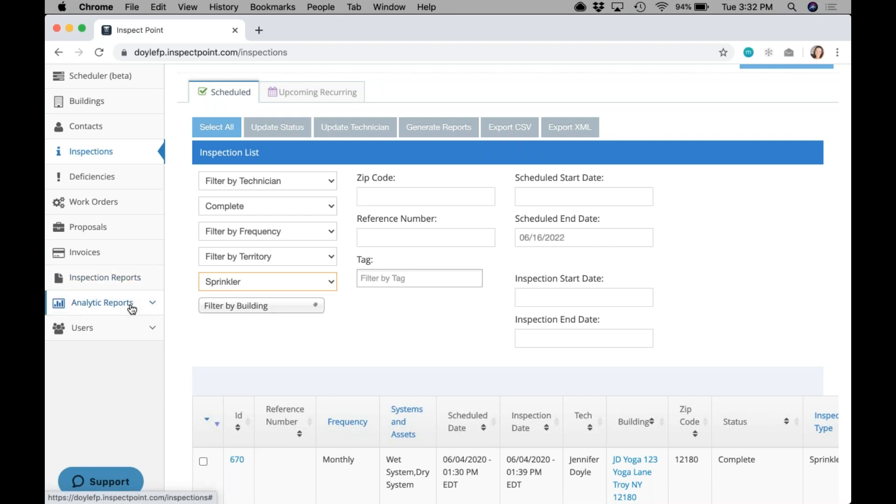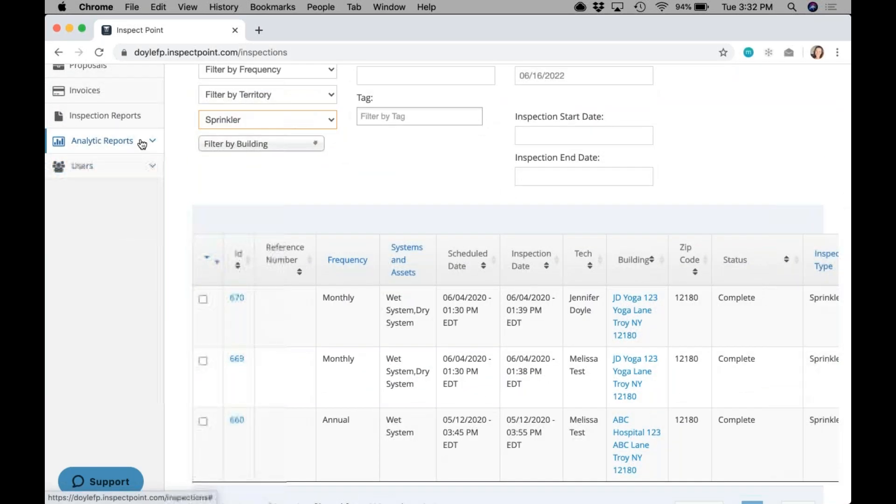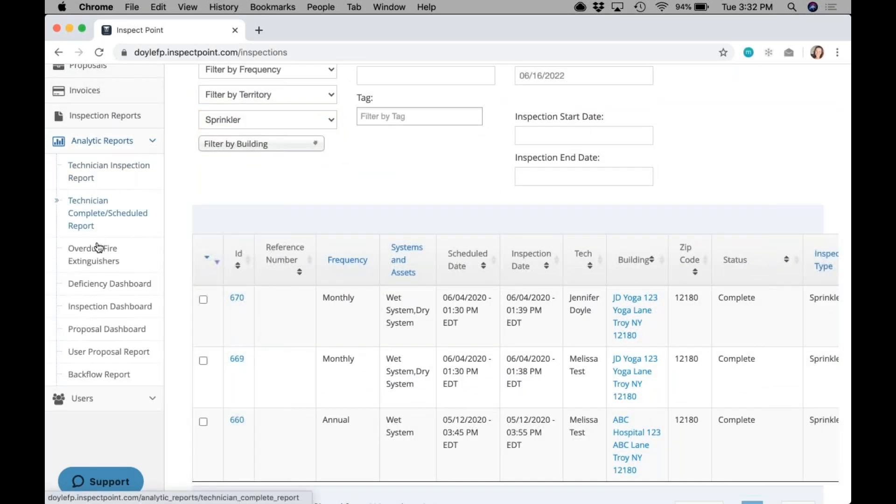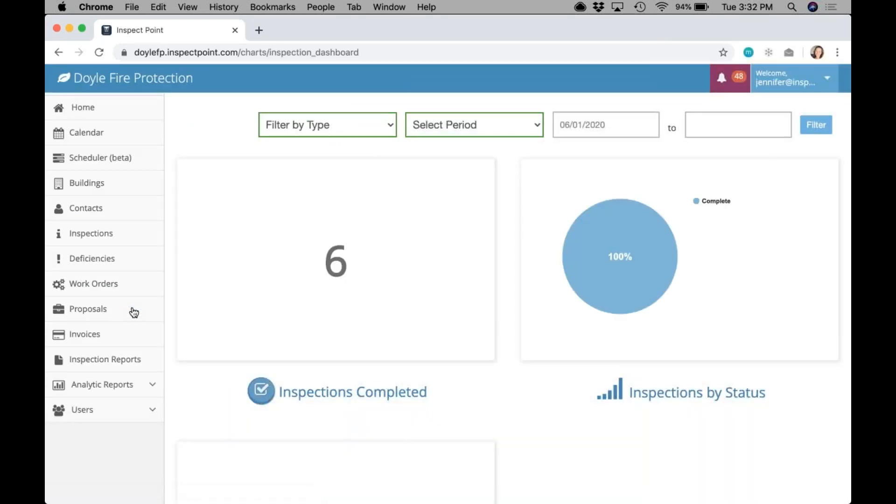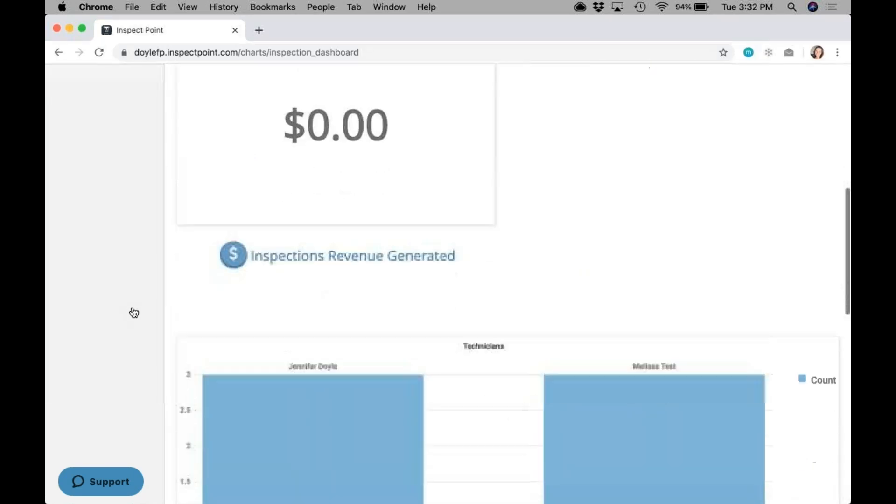Now, to take this one step further, there's now in the analytics tab down here an inspections dashboard. The types come into play because on this inspection dashboard I'm able to see at an overview all my completed inspections, my completed inspections by status, my inspections and how much I've generated revenue-wise.